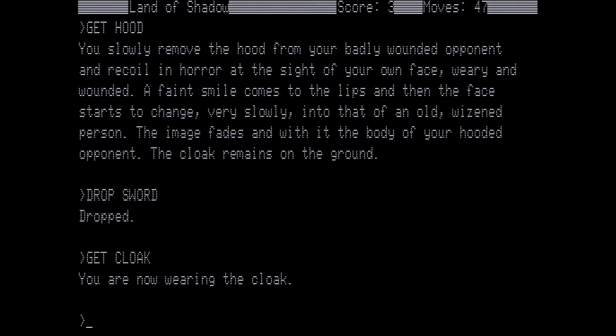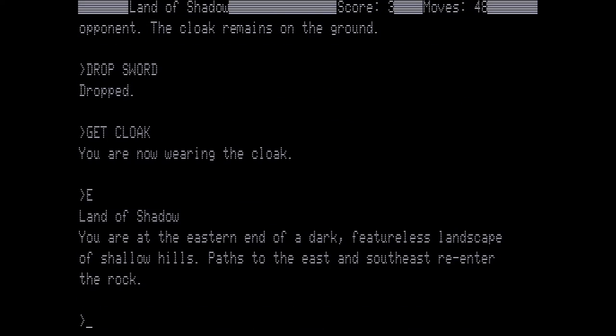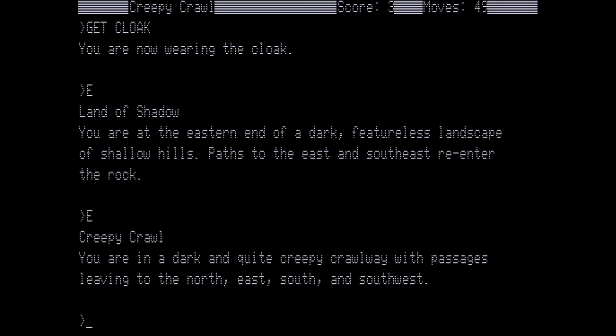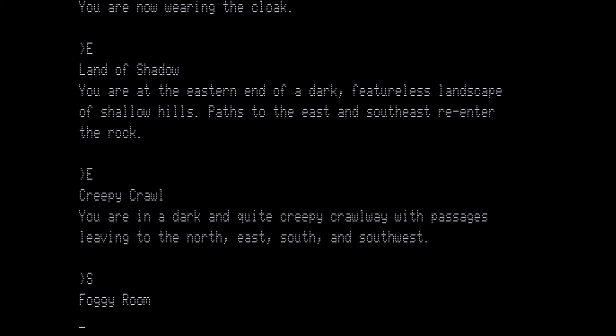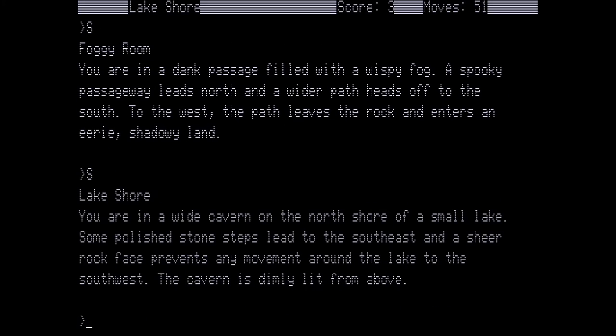So you now have multiple treasures. You have the staff, the hood, and the cloak. And from here we want to go east. You're at the eastern end of a dark featureless landscape of shallow hills. Paths to the east and southeast re-enter the rock. You want to go east again to the creepy crawl. You're in a dark and quite creepy crawlway with passages leaving it to the north, east, south, and southwest. And we're going to go south to the foggy room. You're in a dank passage filled with a wispy fog. A spooky passageway leads to the north and a wider path heads off to the south. To the west the path leaves the rock and enters an eerie shadowy land. We're not going back to the shadowy land. Instead we're going to go south again. Lakeshore. You're at a wide cavern on the north shore of a small lake. Some polished stone steps lead to the southwest and a sheer rock face prevents any movement around the lake to the southwest. The cavern is dimly lit from above. And now we are going to drop everything.